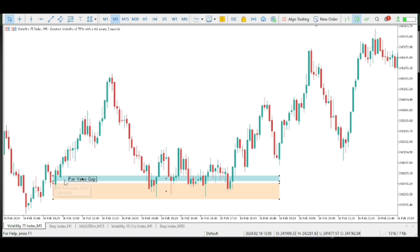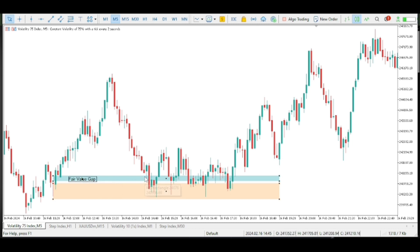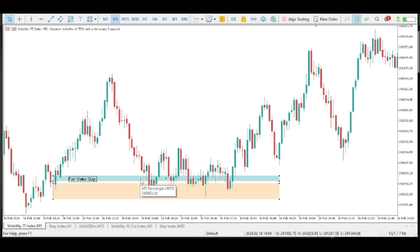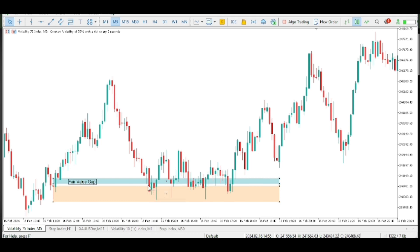This means that the price is going to come back to this point to balance up this part. Once the price comes to this point, which is the fair value gap, then we expect the price to go higher, to go up. You can see that after the price touches this fair value gap here and balances the price at this point, the price started going up — the price started going bullish.